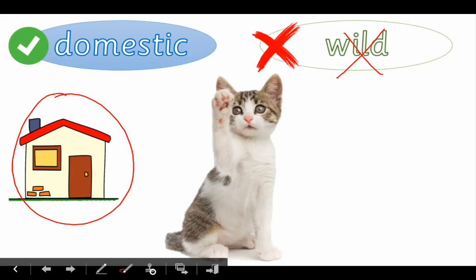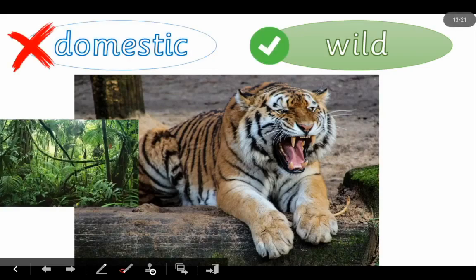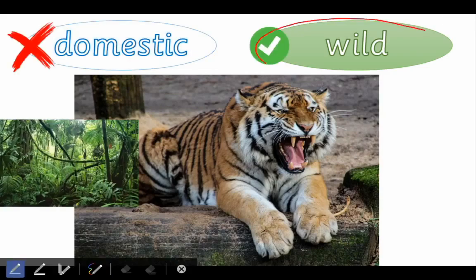Do you want to see the next animal? Let's see it! Wow — it's another cat? Oh no, it's not a cat. It's a tiger! Is this tiger domestic or wild? It doesn't live in your house or on a farm, so it is obviously a wild animal. You are right — wild animal, excellent! It lives in the jungle.